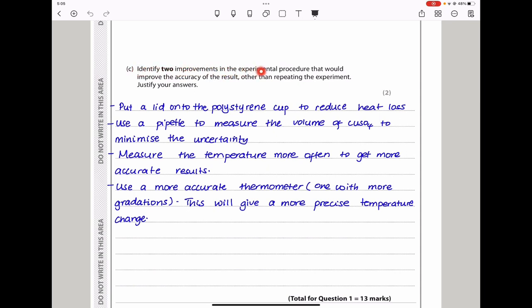They say identify two improvements to the experimental procedure that would improve accuracy, other than repeating the experiment, and justify your answers. First, put a lid on the polystyrene cup to reduce heat loss. Second, use a pipette to measure the volume of copper sulfate to minimize uncertainty, as a pipette is more accurate. Third, measure the temperature more often to get more points so the line of best fit is drawn more accurately. Fourth, use a more accurate thermometer — the one used measures to 0.5°C, so finer gradations would give a more precise temperature change.